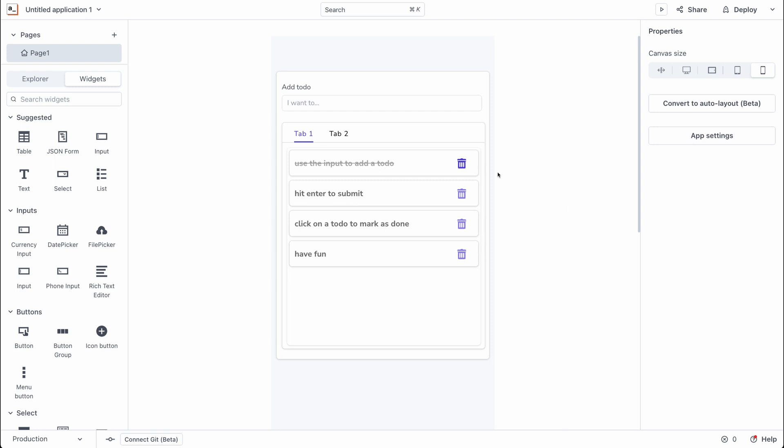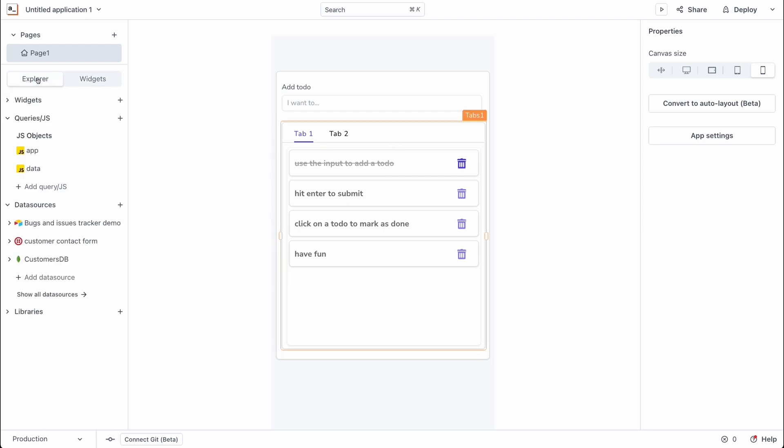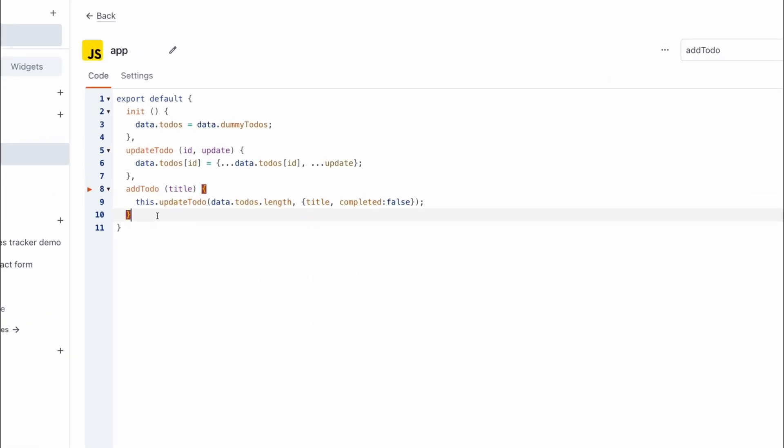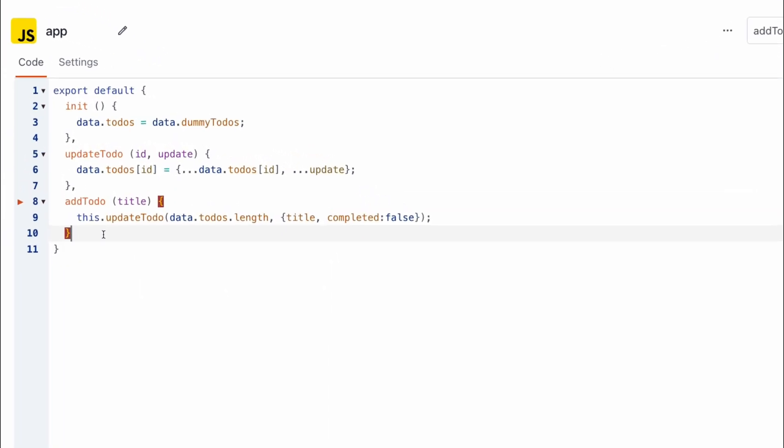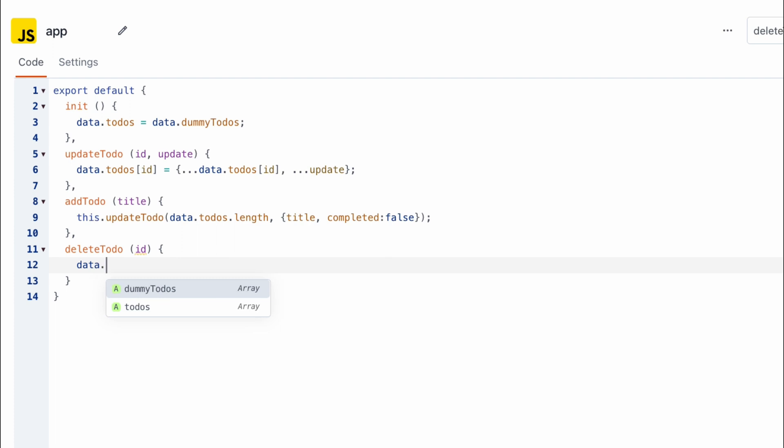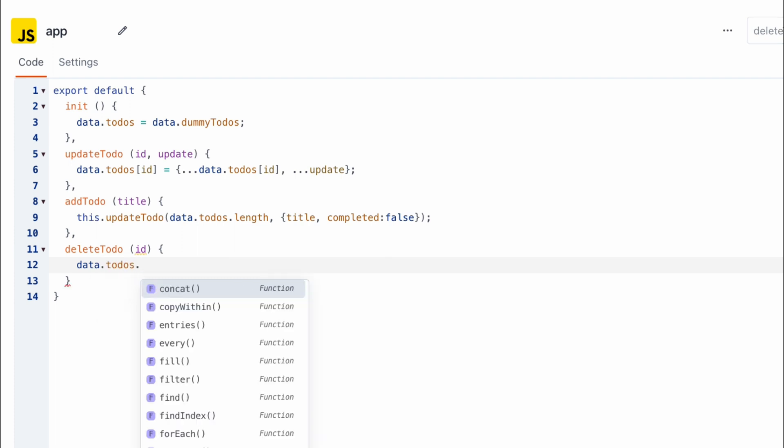The next thing I'm going to do is go to the app file, the app JavaScript file, and I'm going to write a function to delete a to-do. So let's add in a new function that is going to be called delete to-do. And this function is going to take the to-do's ID as an argument. What this function is going to do is delete the to-do from our to-do's array.